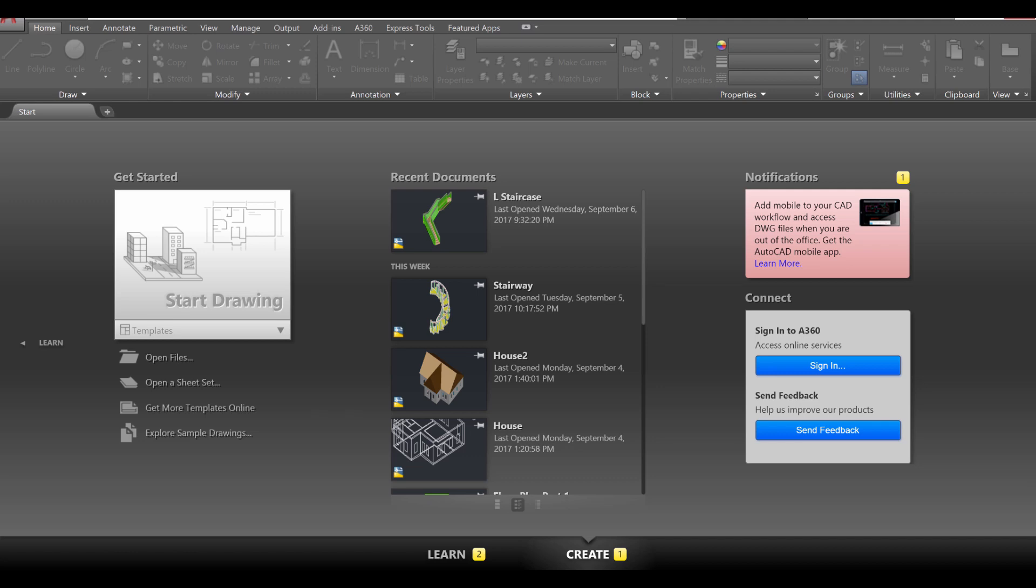Hey everyone, this is Mr.Z and welcome to this AutoCAD 2018 tutorial on how to design a bicycle in AutoCAD. Let's go ahead and get started.